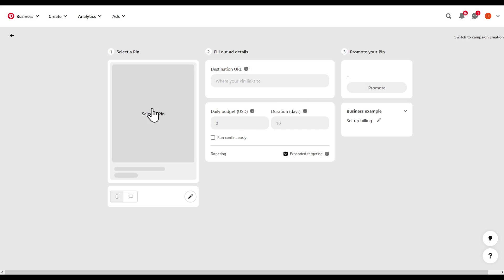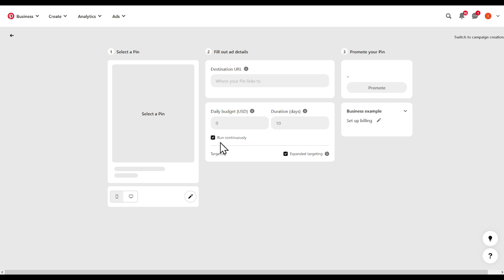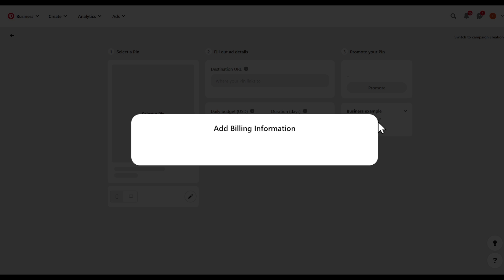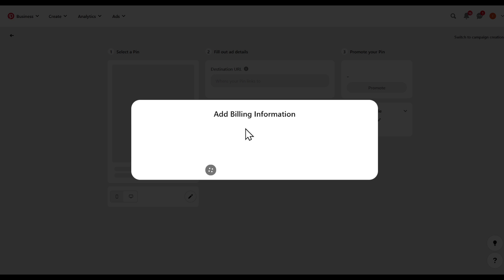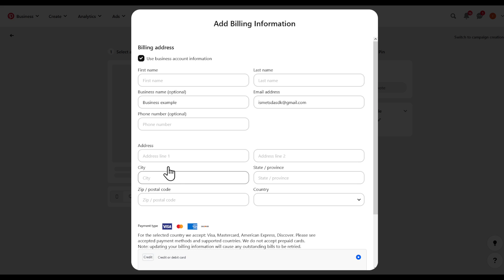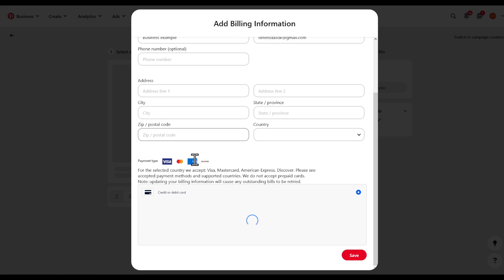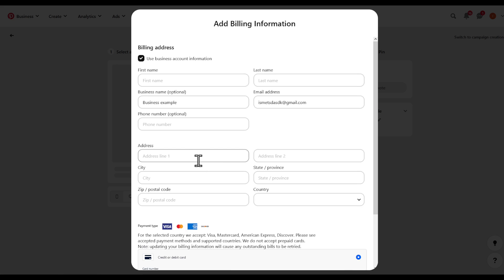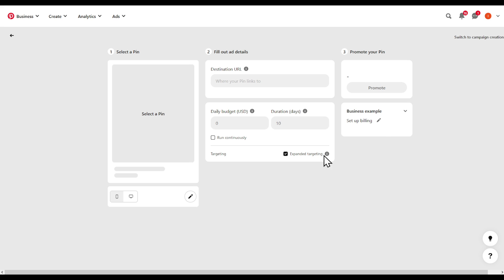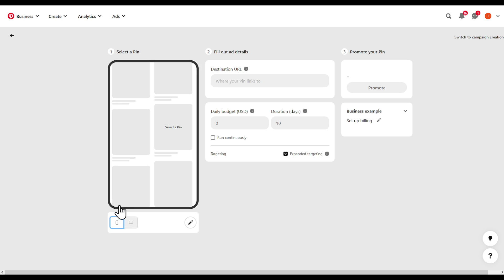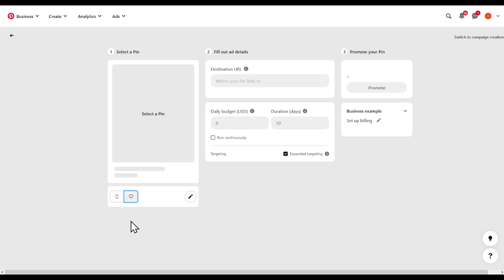You will have to select the pin, select daily budget, the duration. Would you like it to run continuously or pause? The destination link, promote your pin, set up billing such as your credit card, PayPal, or whatever options that they have, whether the view of the phone or the computer.